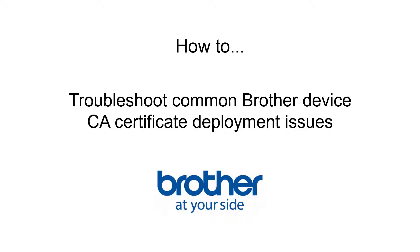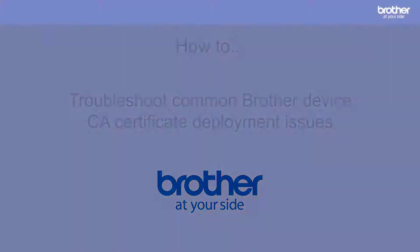How to troubleshoot common Brother device CA certificate deployment issues which tend to be connected with formatting and unsupported key sizes. In this video I will explain how to check them both.